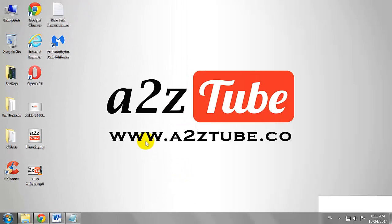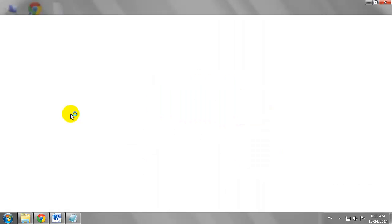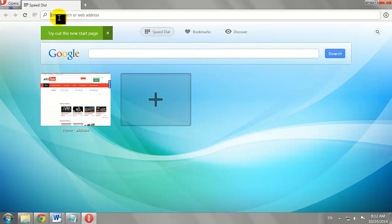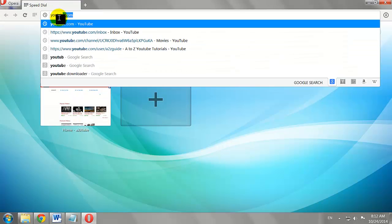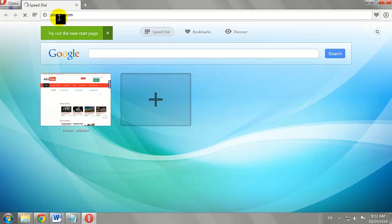Open your favorite browser. Go to Youtube.com